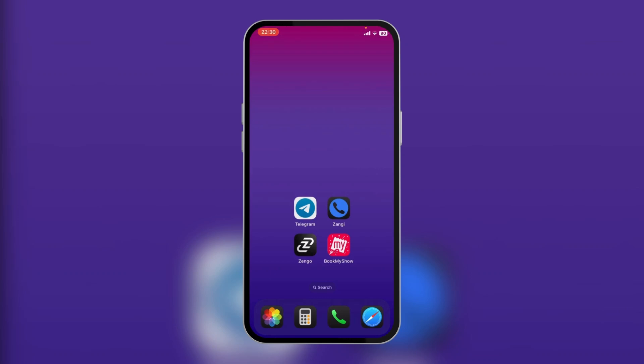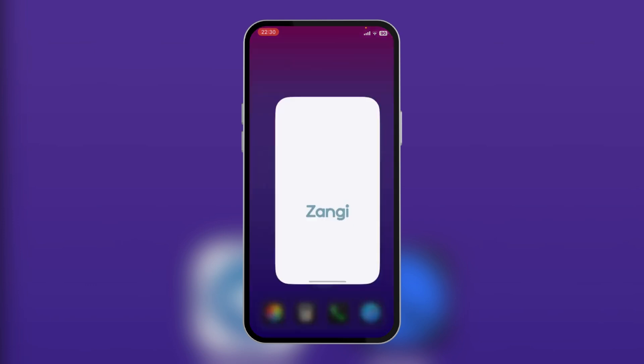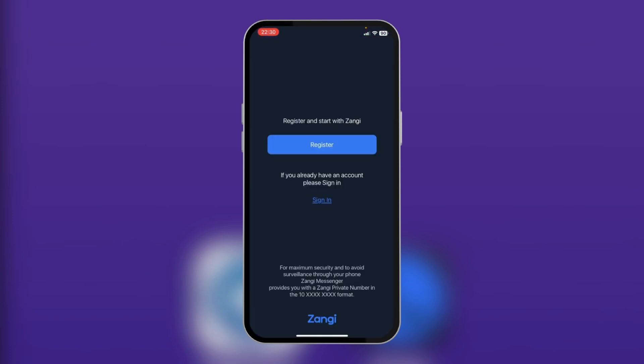Hello guys, in this tutorial we'll be showing you how to create a Zange account. We have our Zange app currently downloaded and we're going to tap it open. This is the page you will see if you're opening it for the first time.